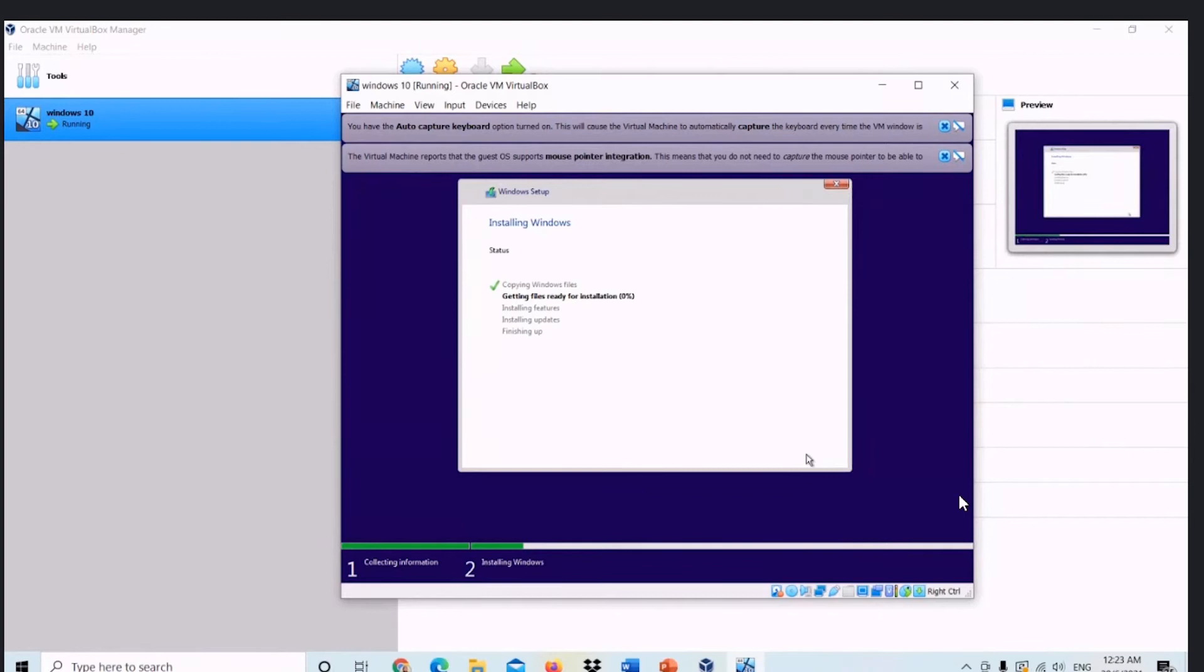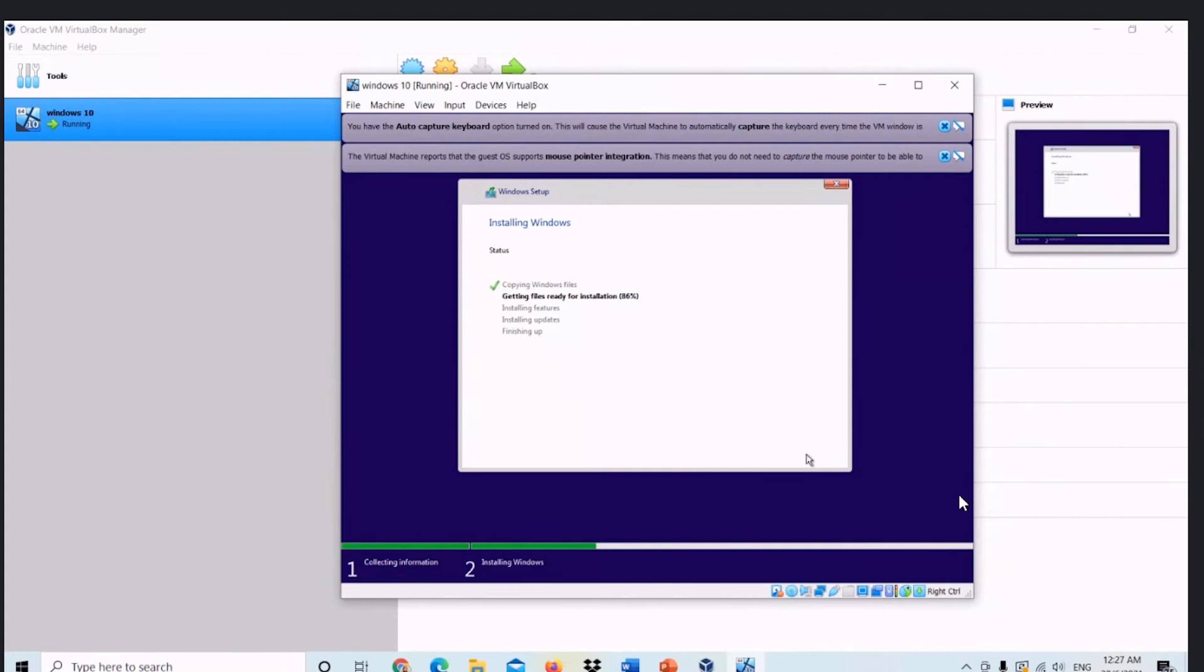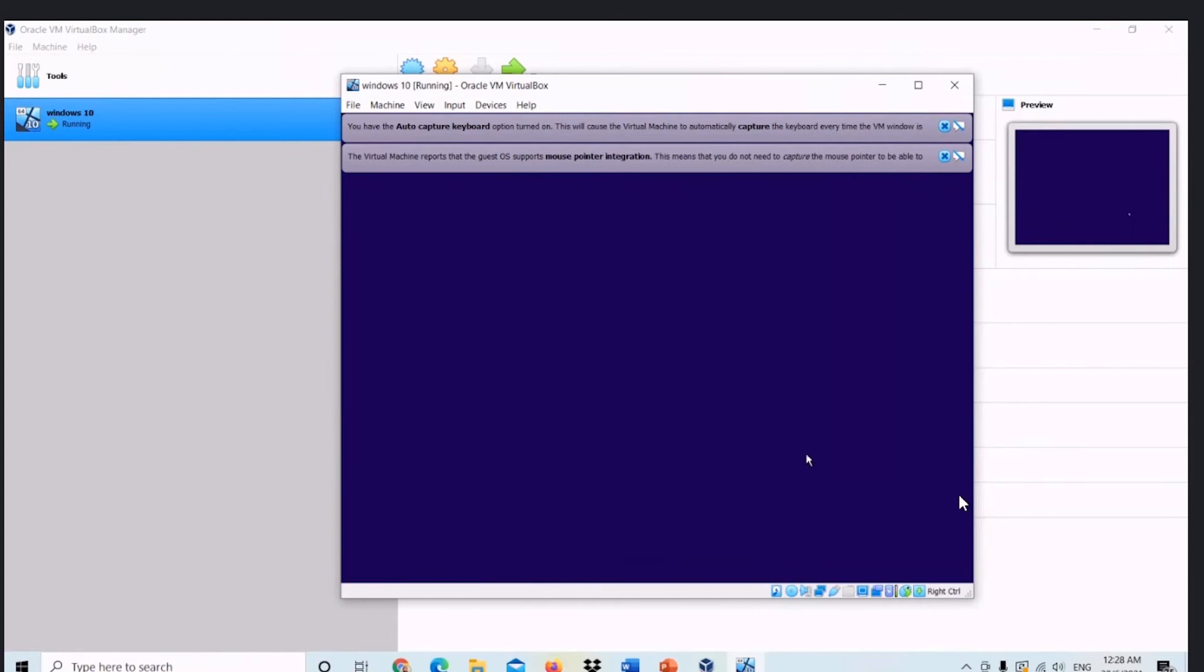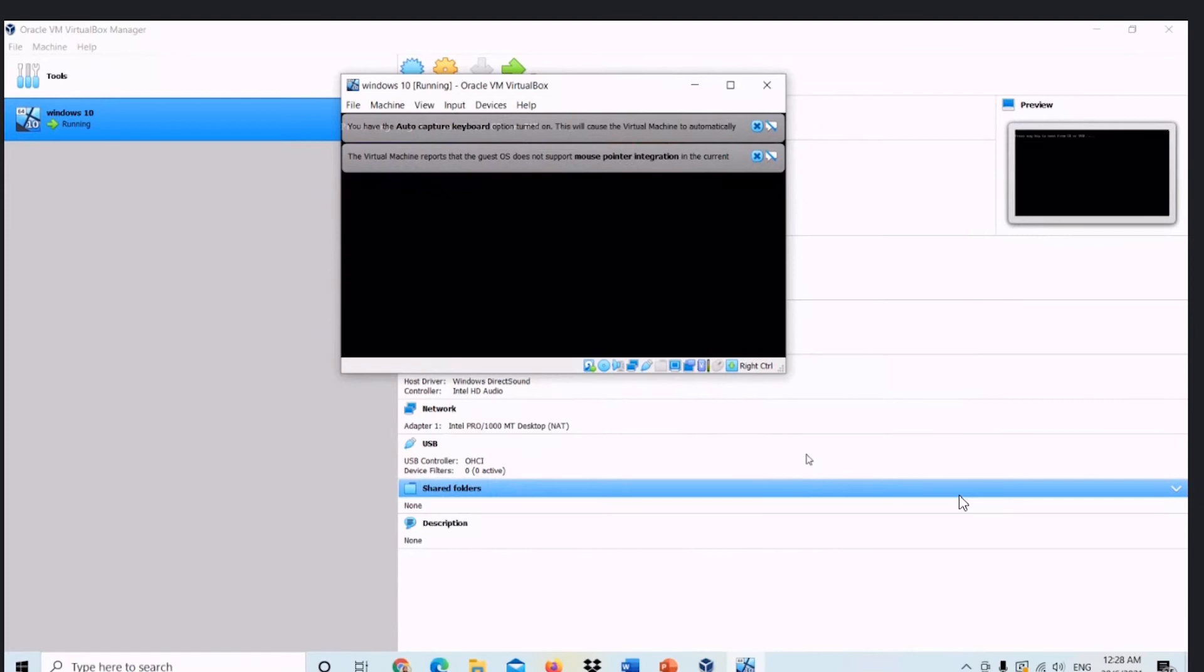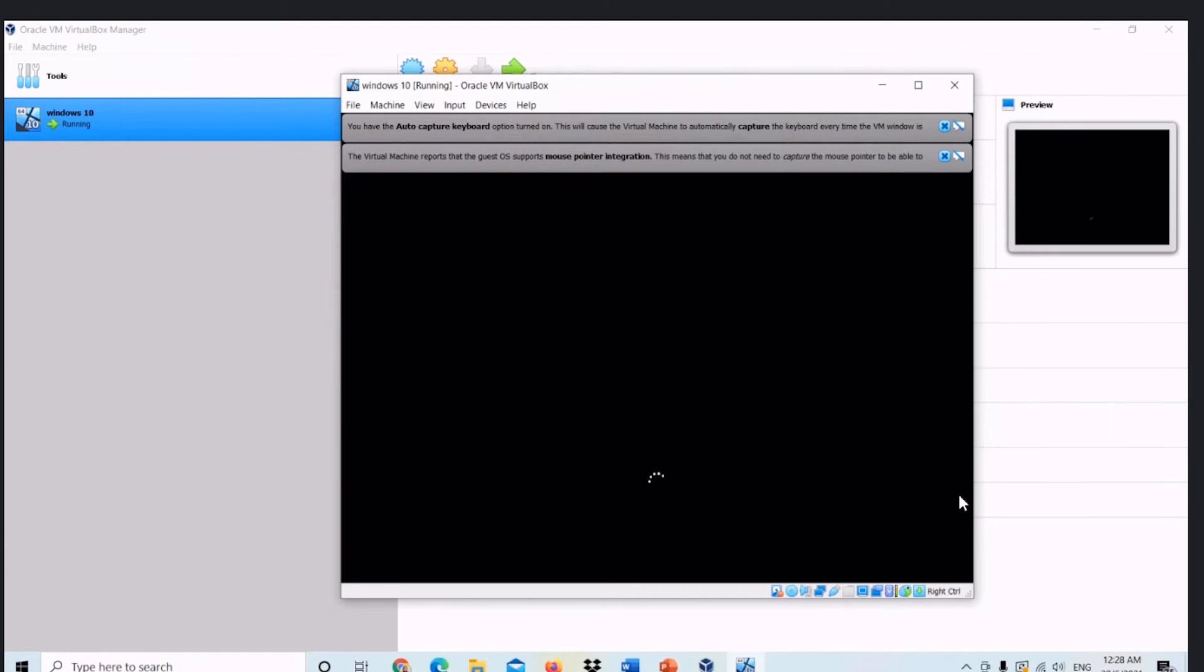Wait for loading for a little bit for it to complete the installing windows. This may take time for like 2 or 3 minutes according to your Wi-Fi.